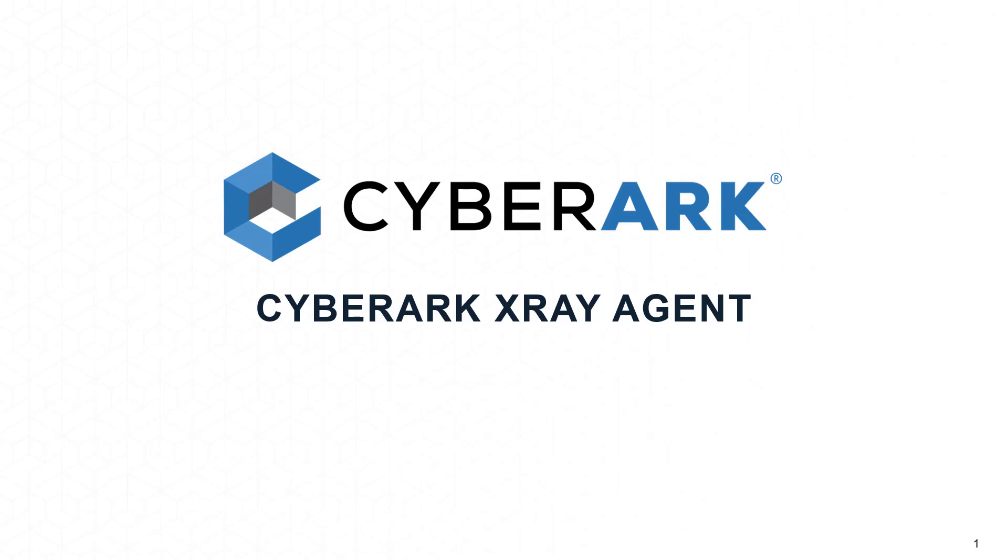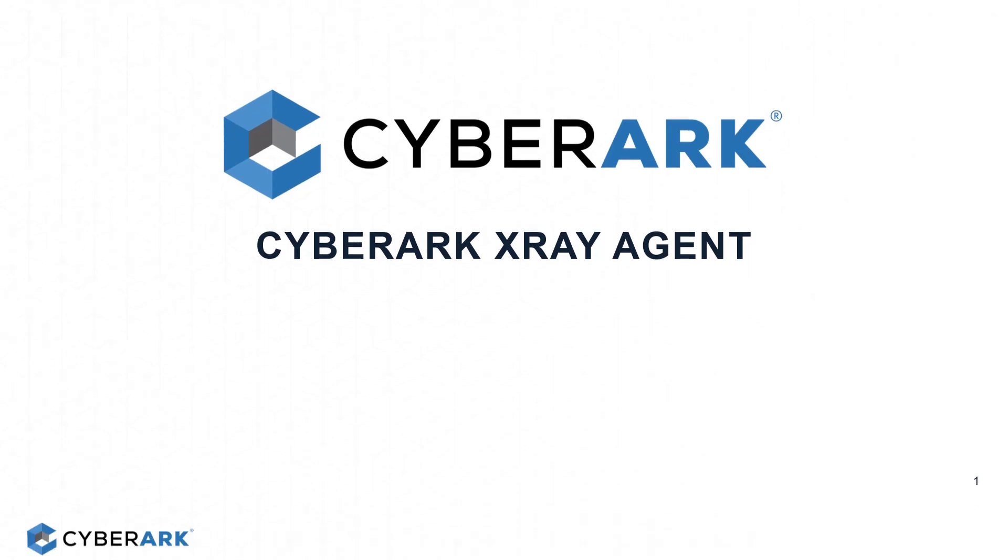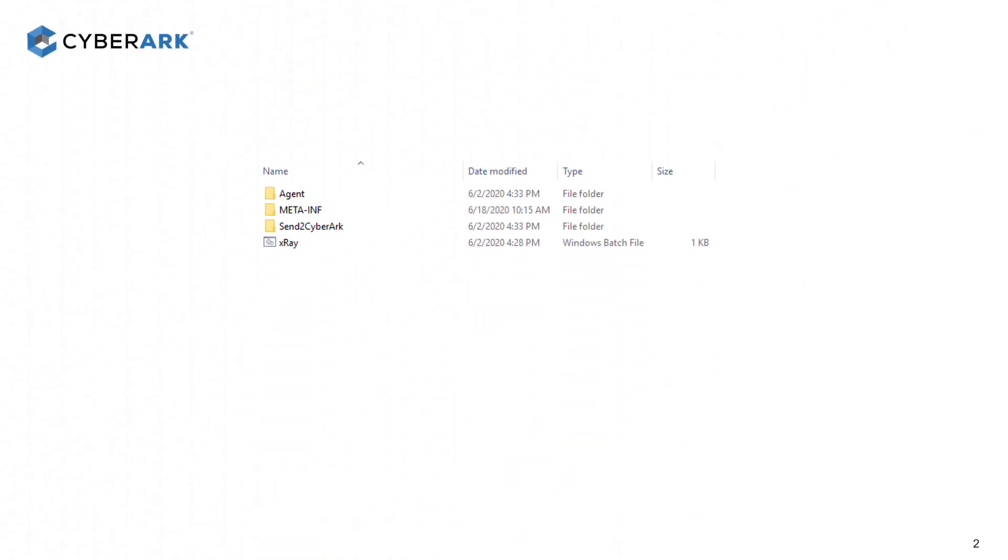Welcome to the CyberArk X-Ray Agent Overview. After downloading the CyberArk X-Ray Agent from the Marketplace, copy it to your component server that you want to collect logs from and run X-Ray.